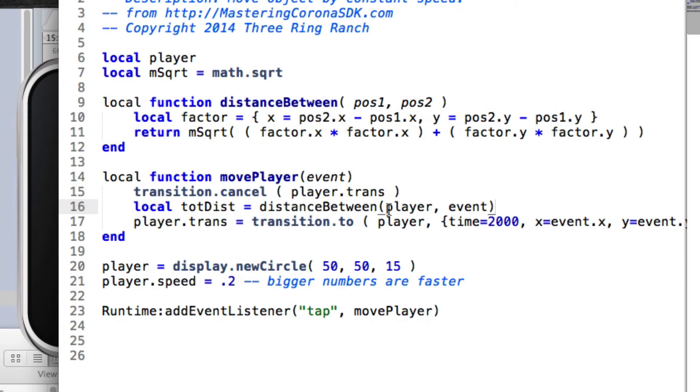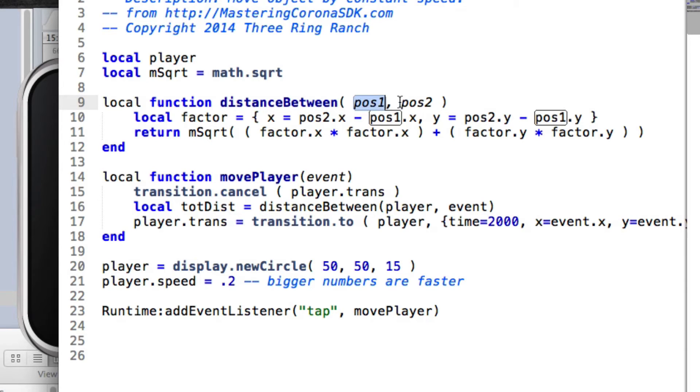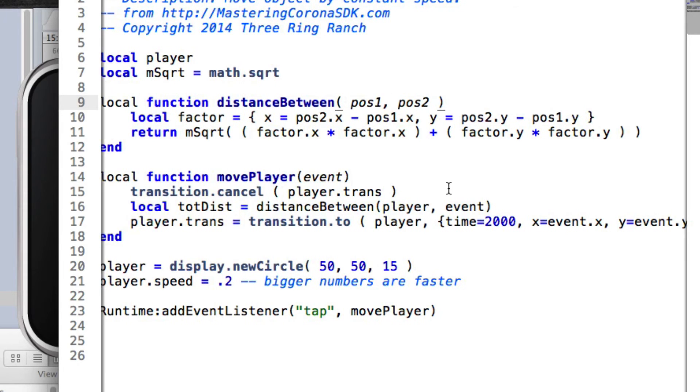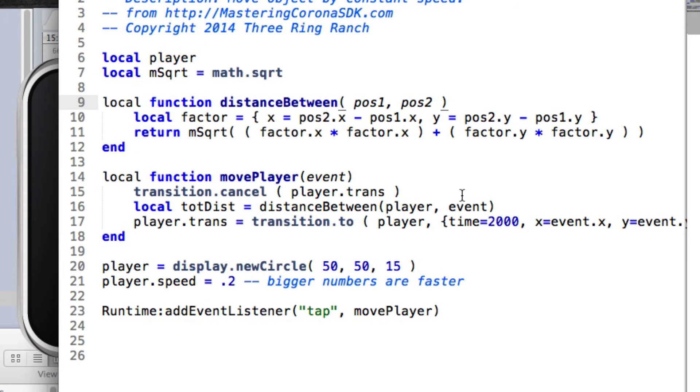Okay, so we're going to jump up here, and I'm not going to go through this really. All distanceBetween does is it takes two objects that each have an x and a y available to them, and it returns the distance in pixels. Technically it's not pixels because of the way Corona SDK deals with different sized devices, but we can think of it as pixels. It'll give us the distance anyway.